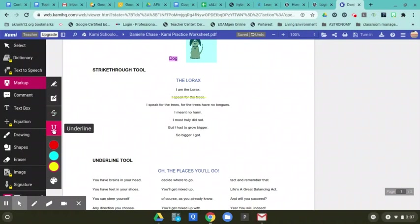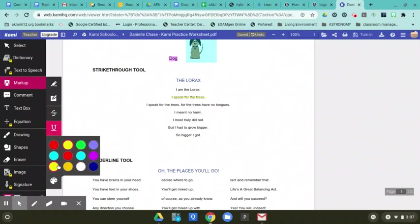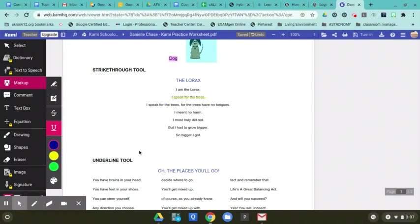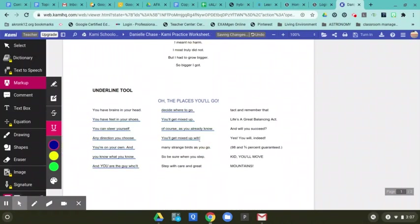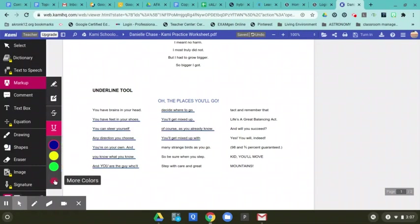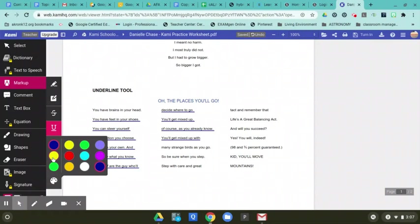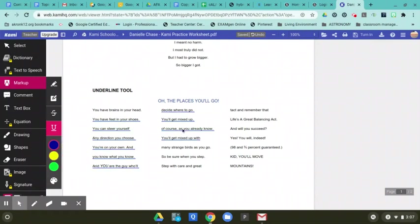And then we have the underline tool. Let's see, I'll try blue underline and I'm going to underline all those words right there. So that's as easy as that. You can change all the colors. Even after the fact, you can change the colors.